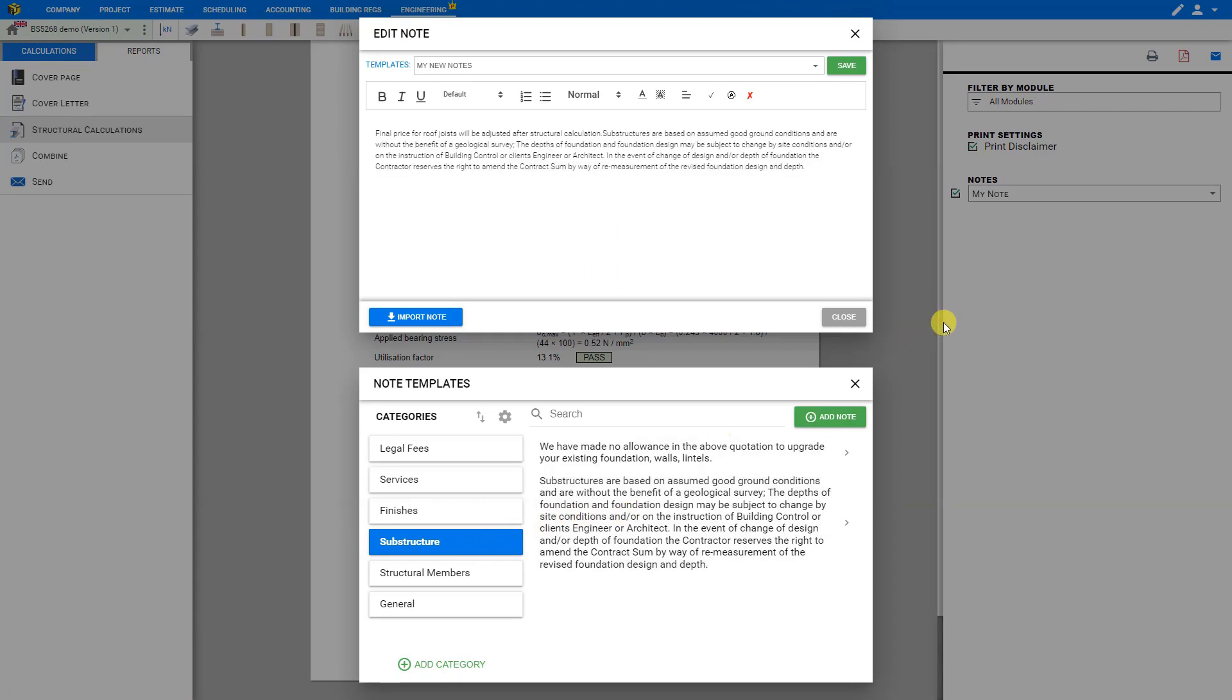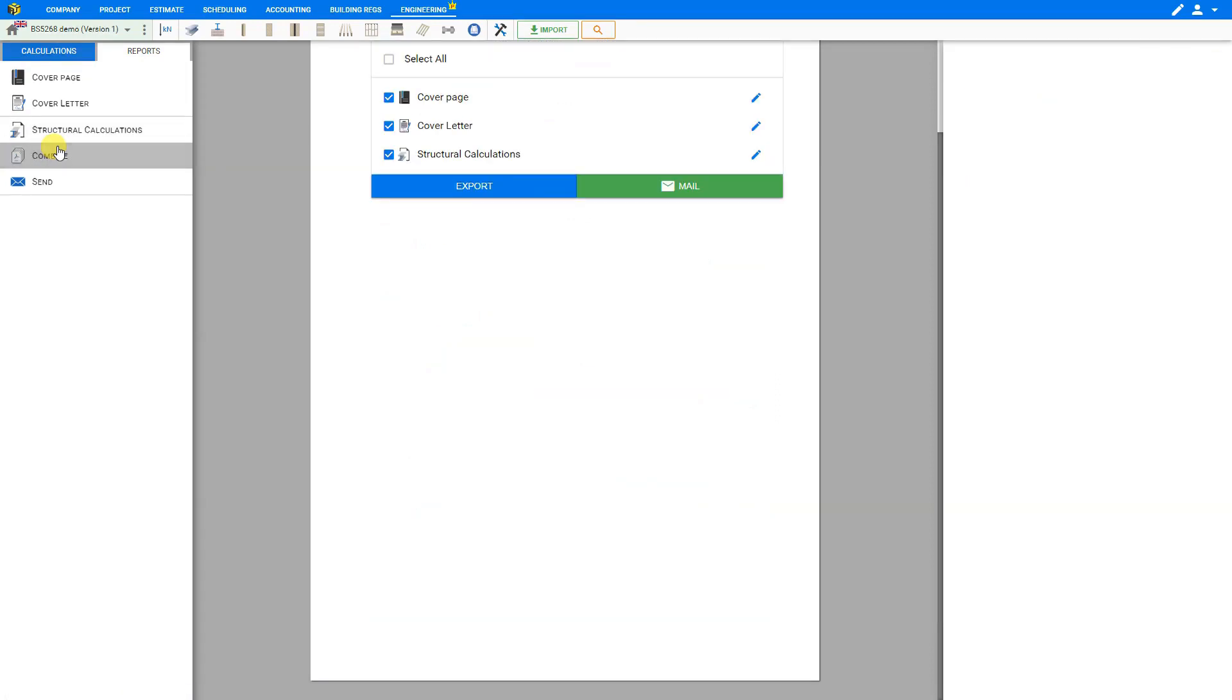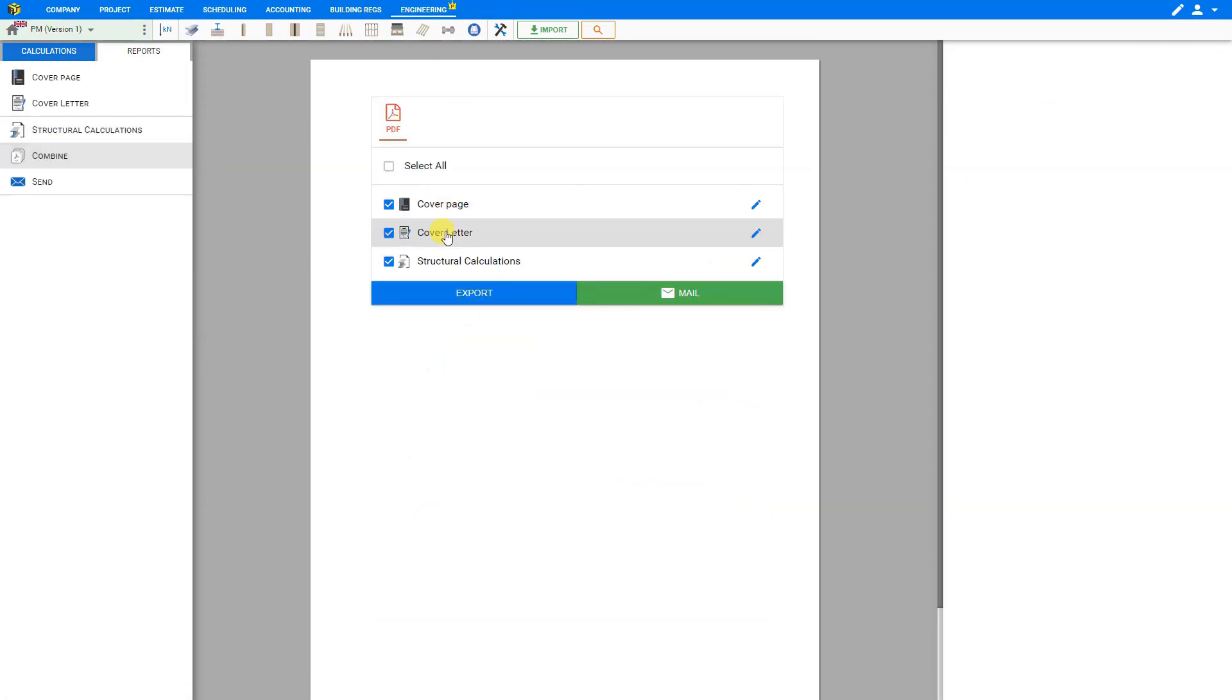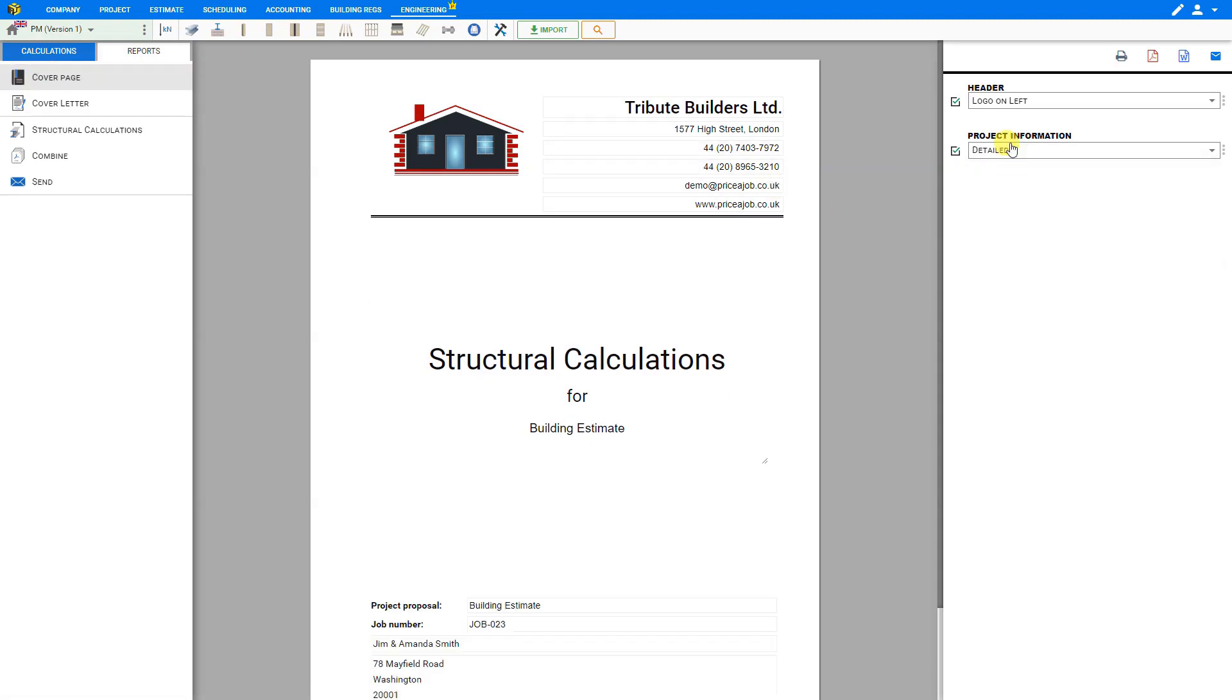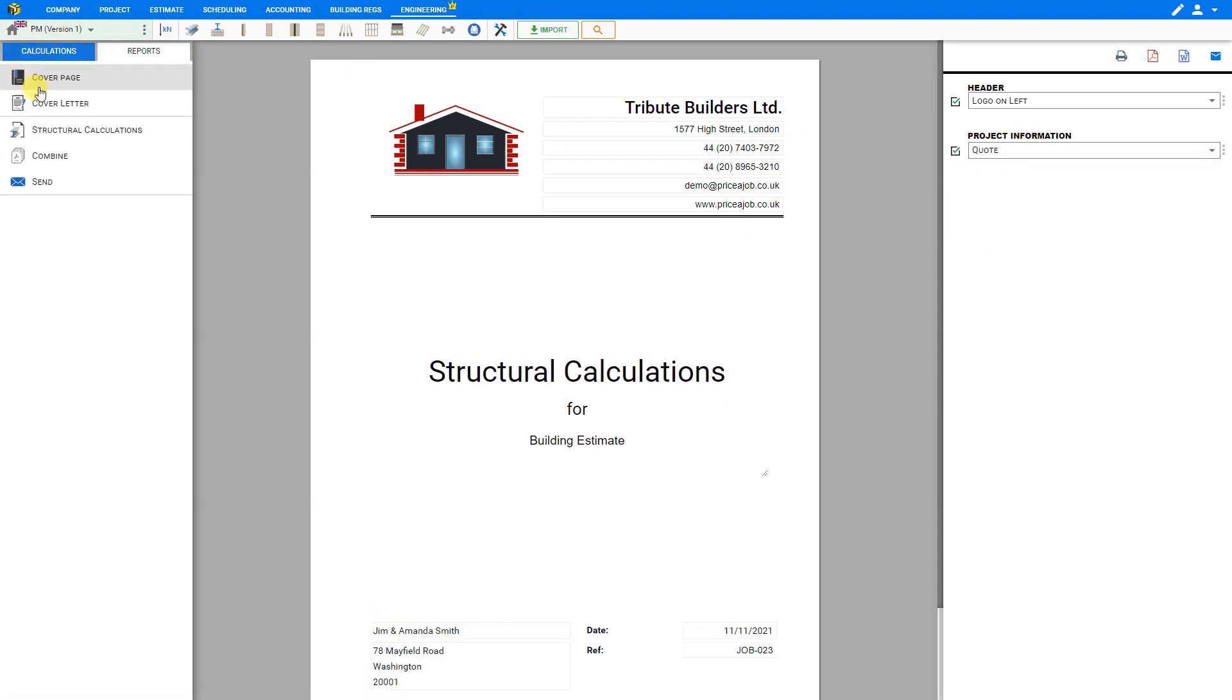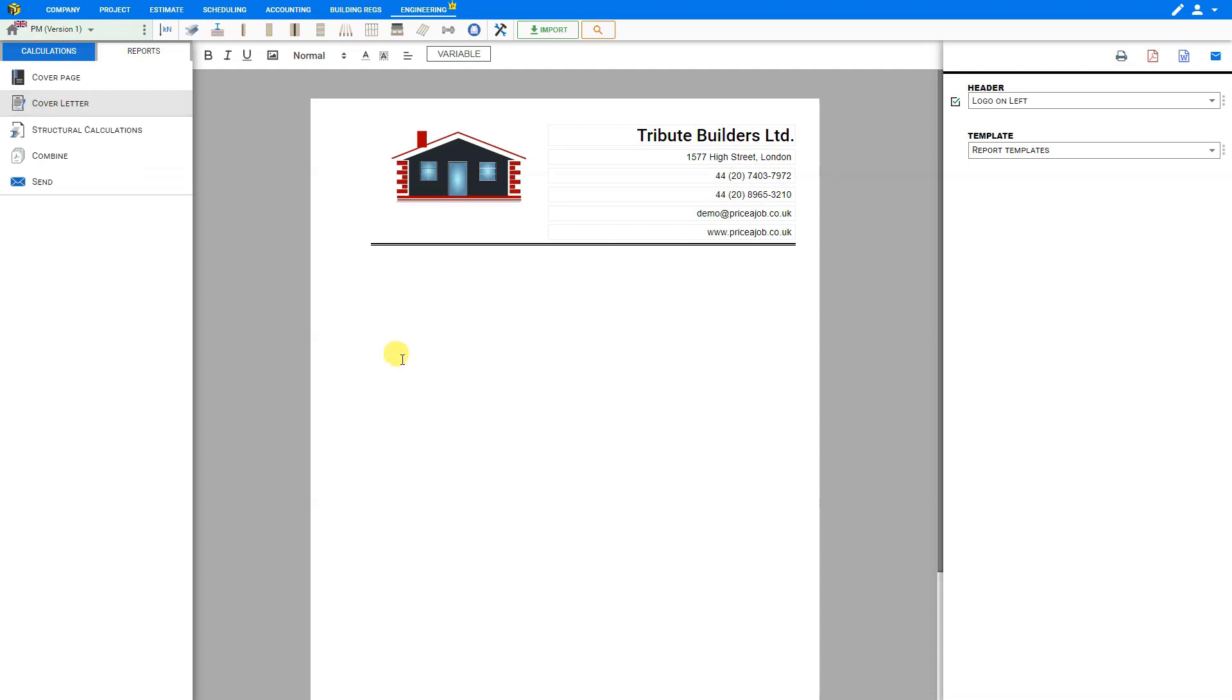Once we're finished, we can close these windows and we see that our notes have been added to our report. You can also combine the structural calculations page with a cover page and cover letter, both of which you can customize to show either detailed or simple information. And for your cover letter, you can type whatever you want here.